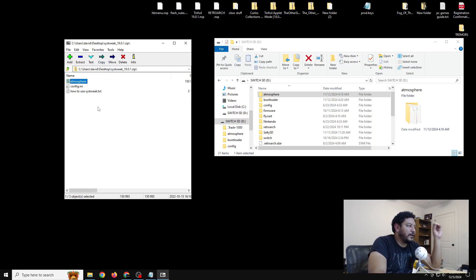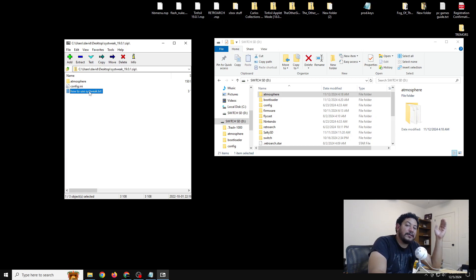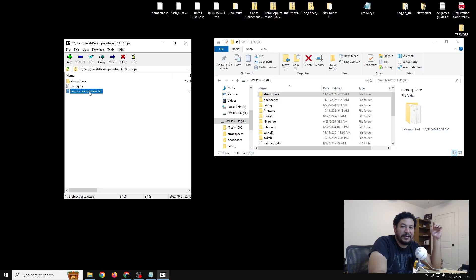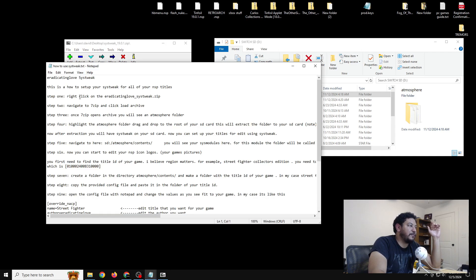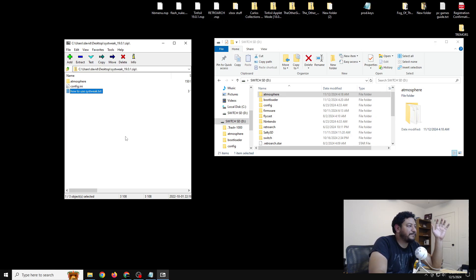Inside the archive we have the atmosphere folder which contains sys-tweak, a config file that allows us to change the names of the titles we want to change, and a readme text file with all the steps we're going to go through. If you feel confused at any point, you can reference that readme — it has the same steps 1 through 10 that we're covering right now.